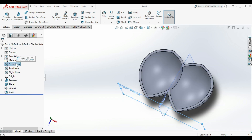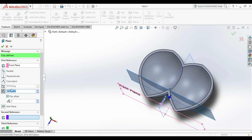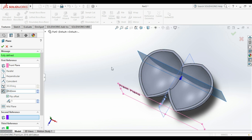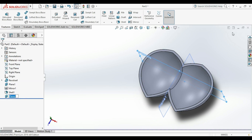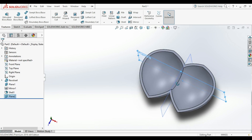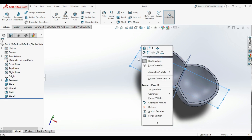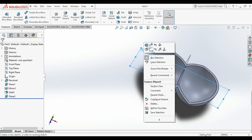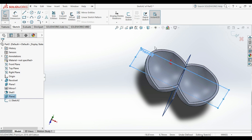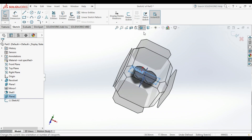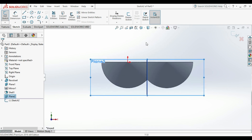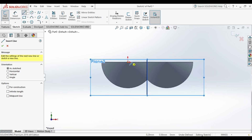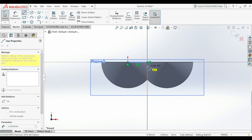We need a new plane to sketch on, so we go to Reference Geometry, select a plane, and set our dimensions. Then we either go to the sketch bar, select the plane and sketch on it, or simply right-click that plane and select Sketch. After that we change the view of our part to Front view, then draw our sketch using lines and spline.